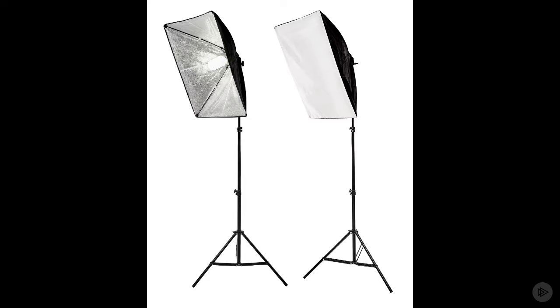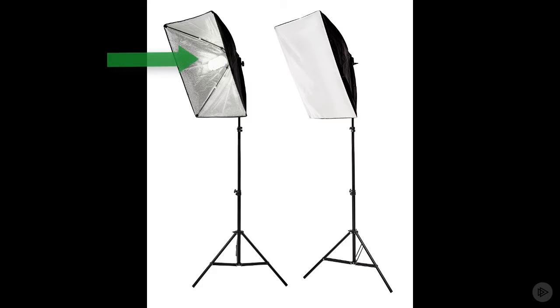A softbox is a device used to create even and diffuse light. Here in this example we can see how it's constructed. Inside is the light source.